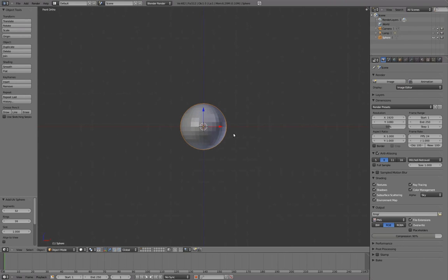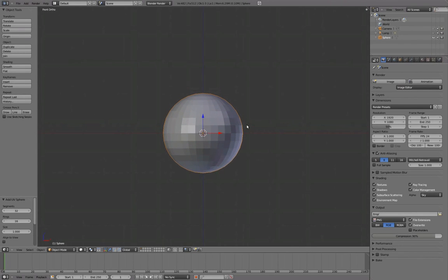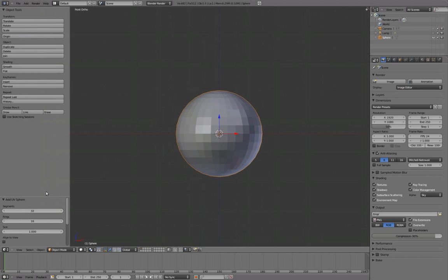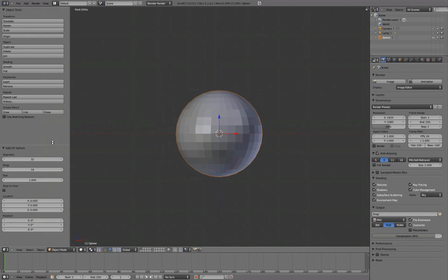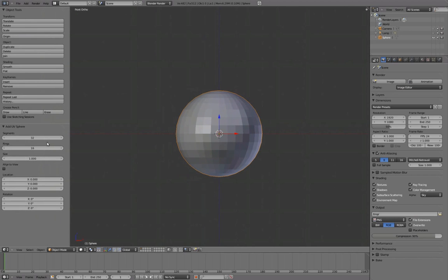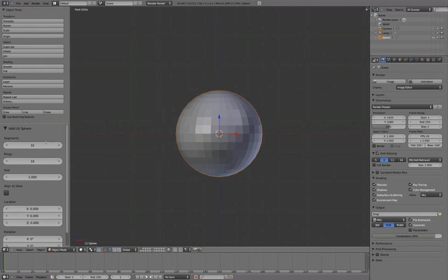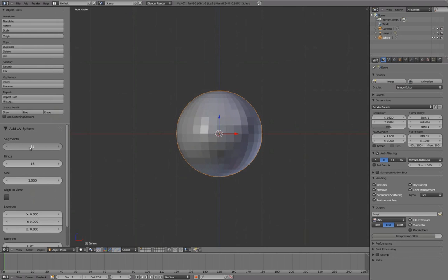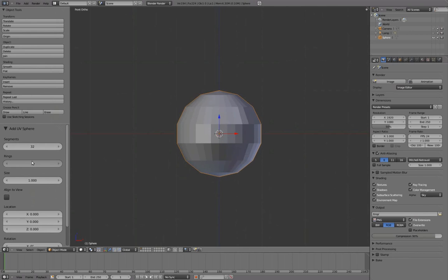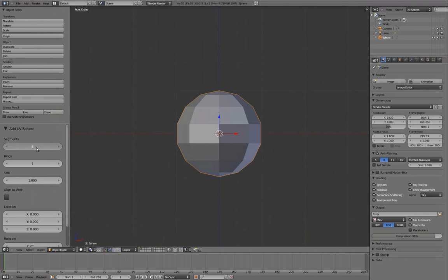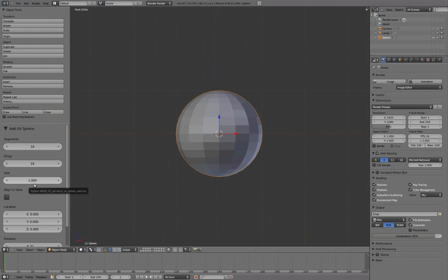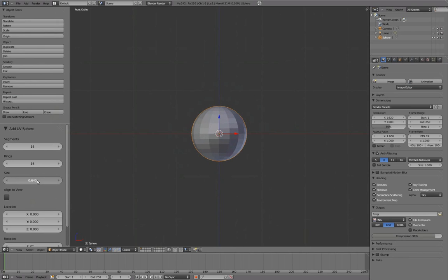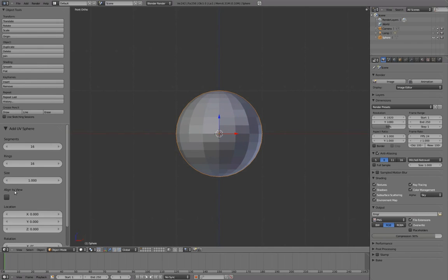Middle mouse scroll to zoom in. Left mouse button and drag to adjust the tool shelf. Segments and rings can be adjusted here to update the sphere in real time. We'll give the sphere 16 segments and 16 rings. Size can also be adjusted, but we'll leave it at 1. Align to view so it's pointing forward in our front view.